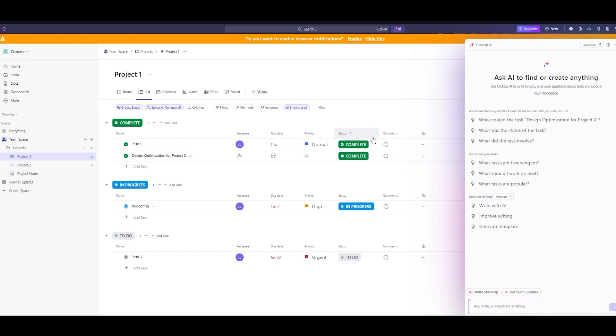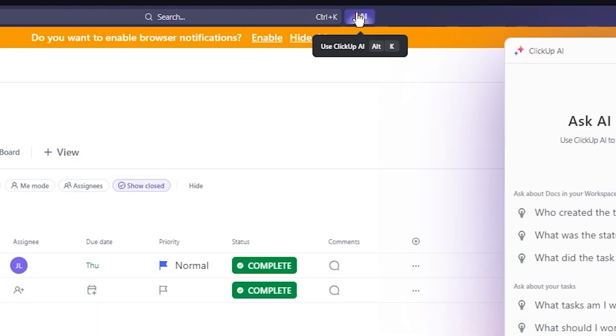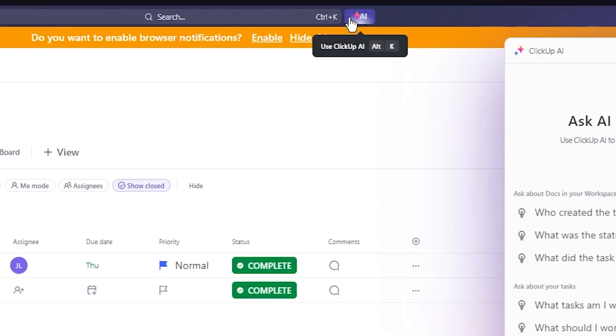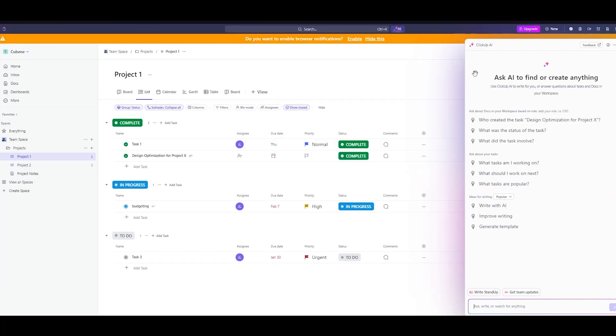The question on everyone's mind is how can AI help me to be more effective and efficient in my role. You can access the AI from up here right beyond the search bar. It has ClickUp AI. This is the ClickUp Brain.